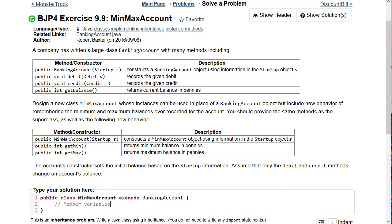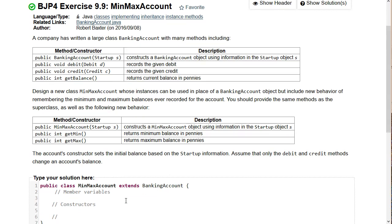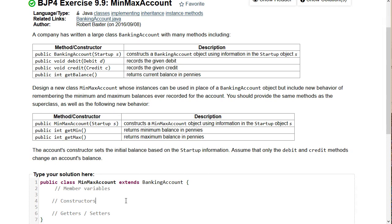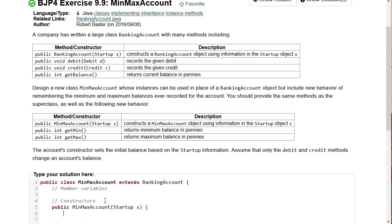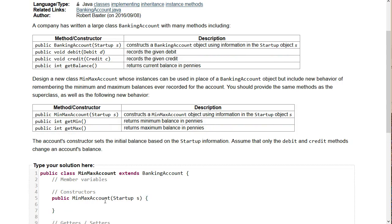All classes are going to have member variables, constructors, and probably getters and setters. The constructor is given with the startup parameter. One thing to remember from working with a superclass is that as a subclass, you want to call the superclass's constructor. I'm not going to tell you exactly how — you'll have to look that up — but it uses a new keyword introduced in this chapter.